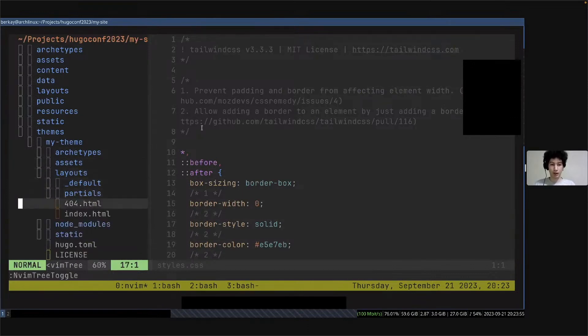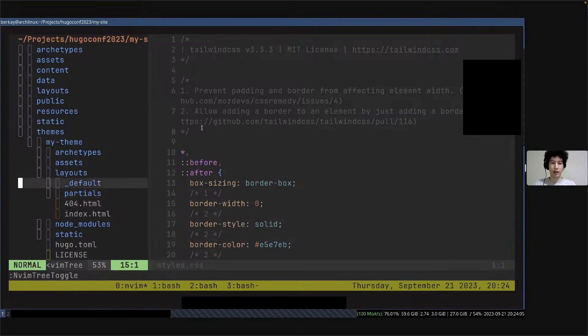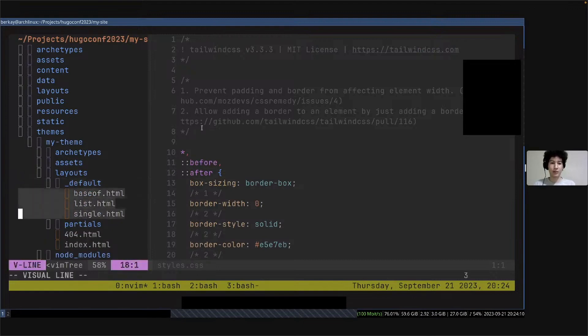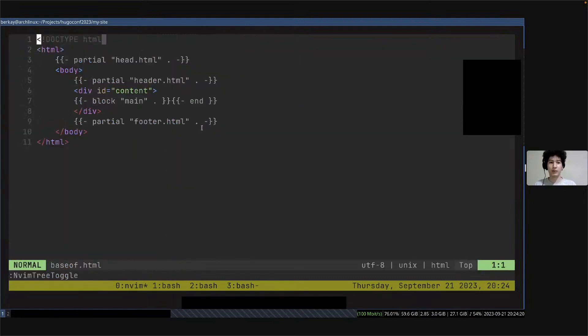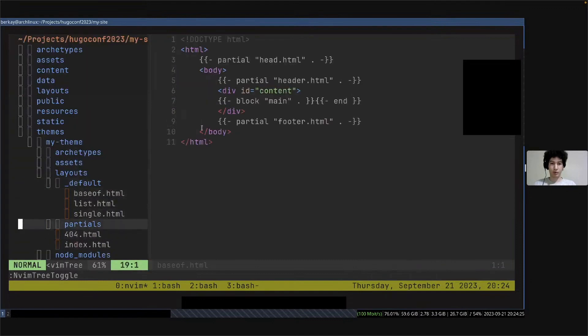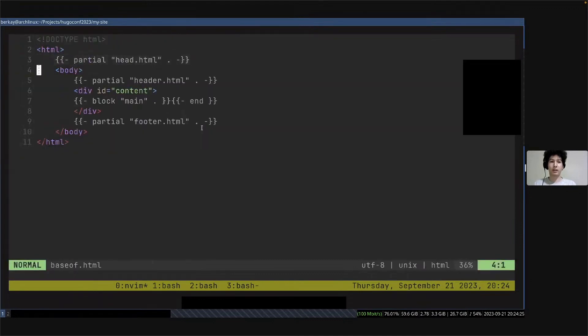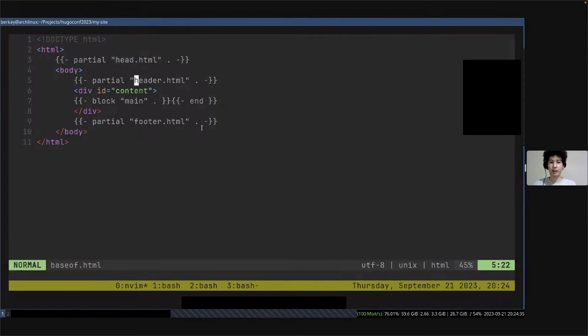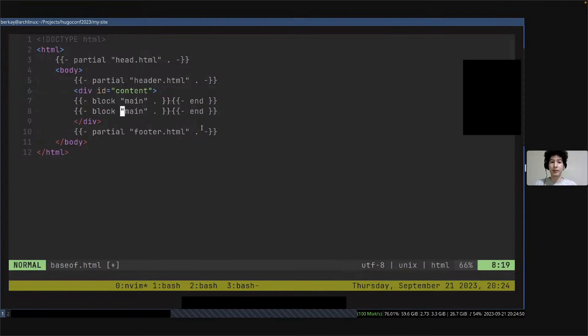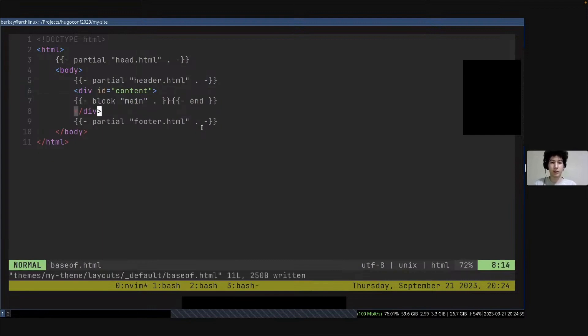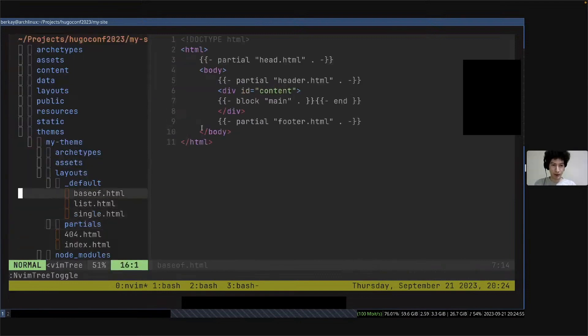By default, Hugo doesn't know where this CSS comes from, so we have to dive into layouts folder. Hugo gives us an underscore default folder which contains our default files like base of HTML, list HTML, and single HTML. Base of, as you might guess from the name, is the base of our HTML files. Every page will contain this structure. You can see there are things called partials. Partials are like components if you're coming from frontend world. We have head partial, header partial, and footer partial. There is something called block. Blocks are slots, like in Vue.js, where we can put our content in it. We can create multiple blocks if we need, but for today, main will be enough.